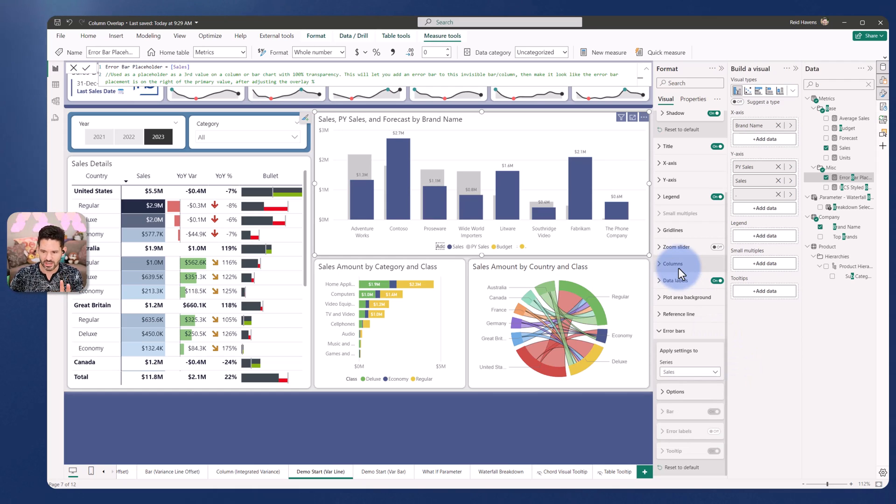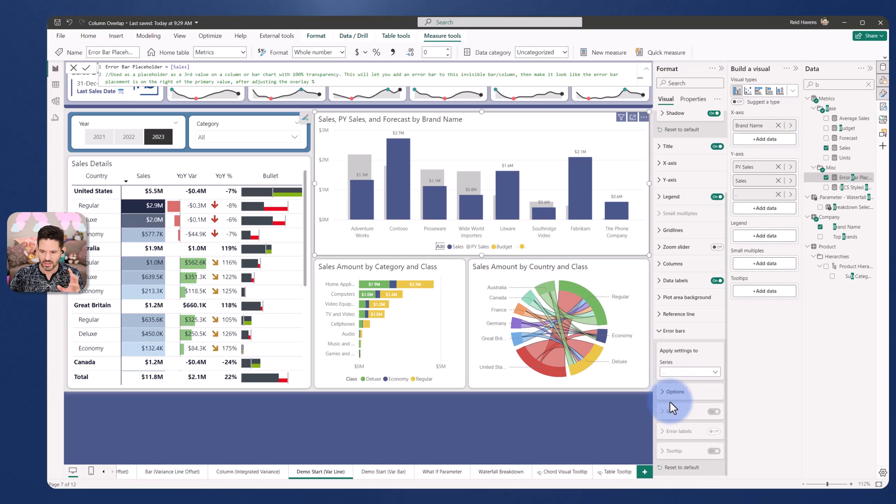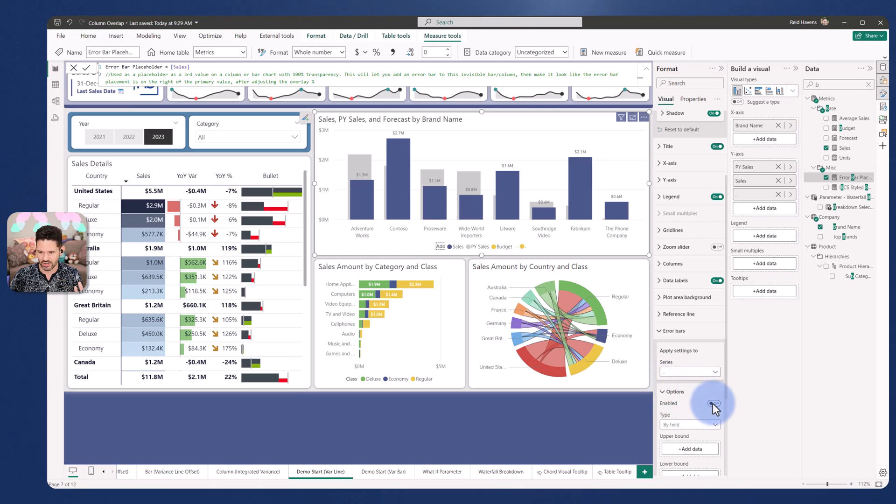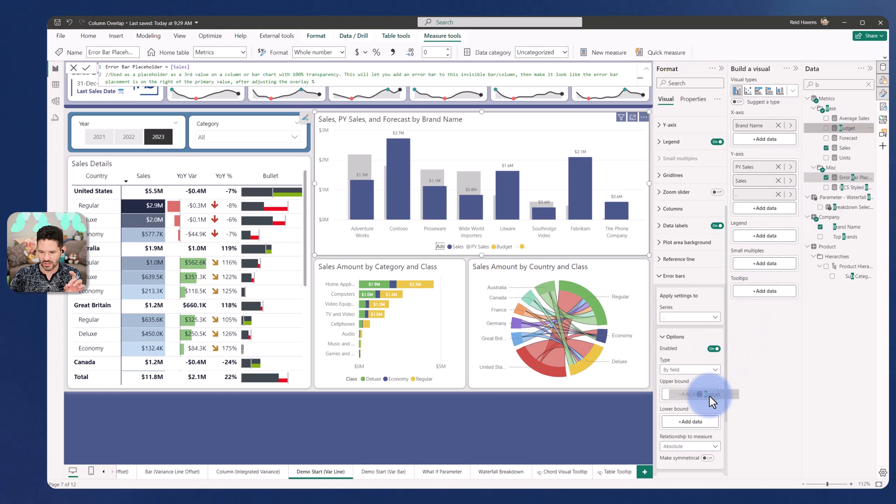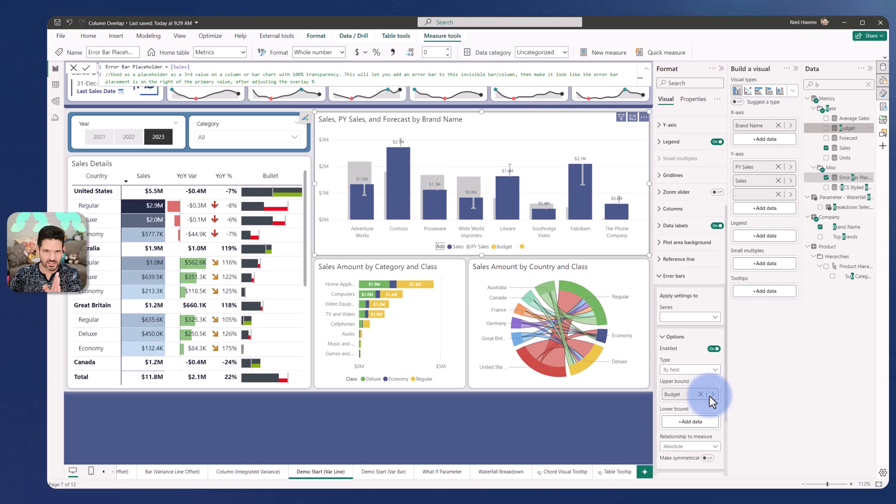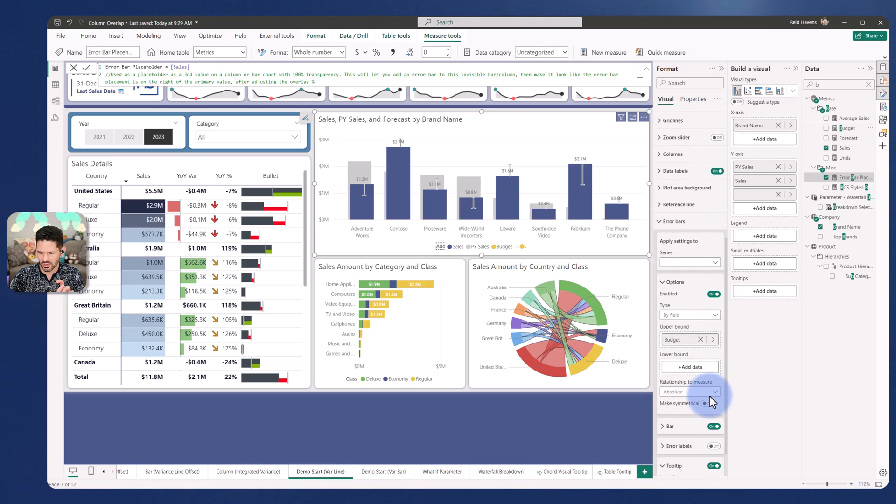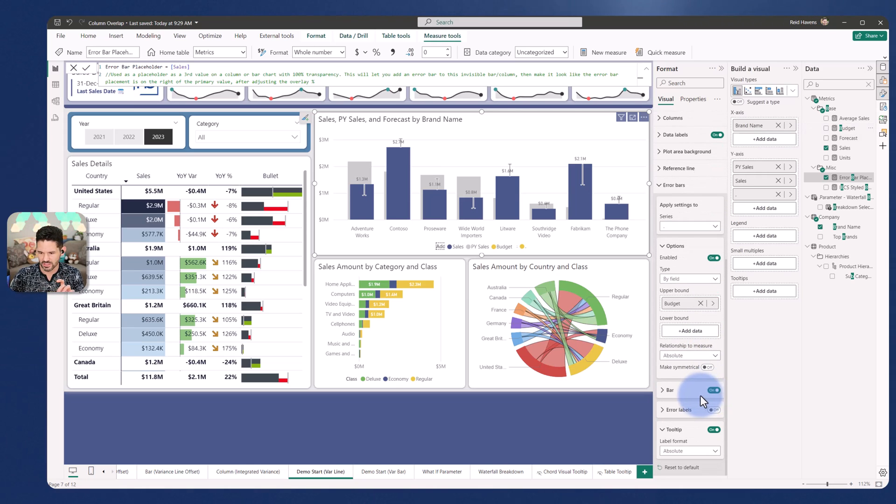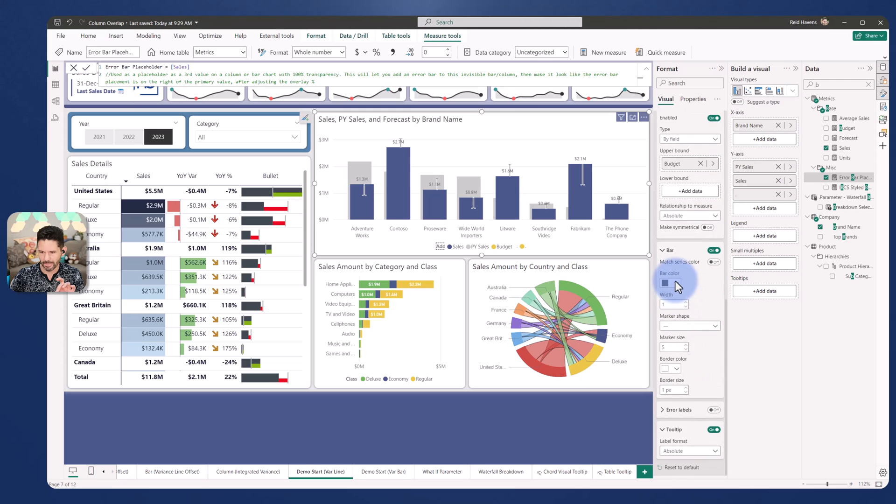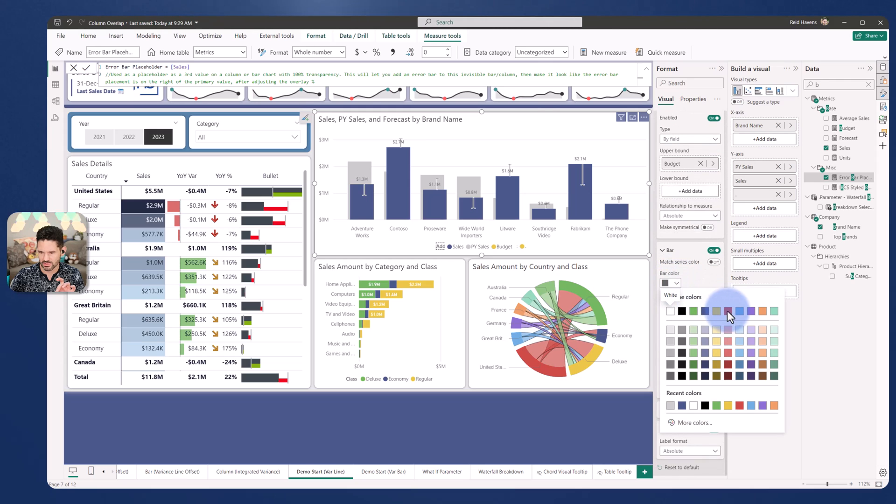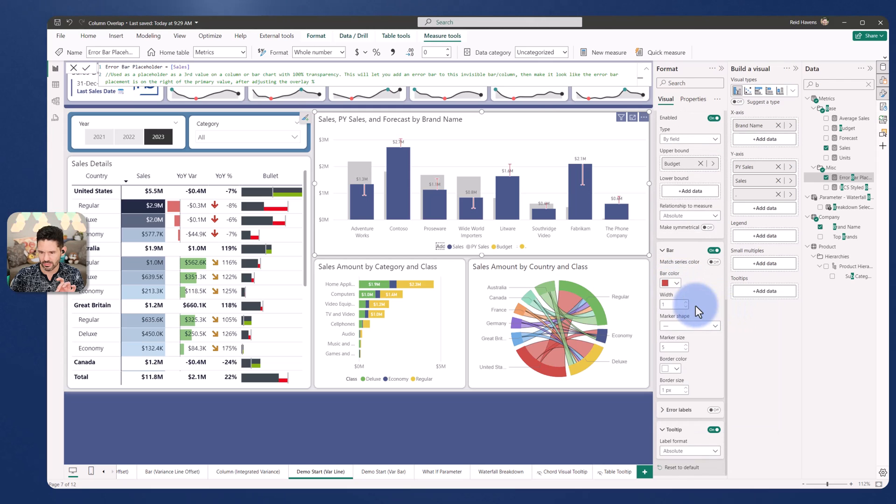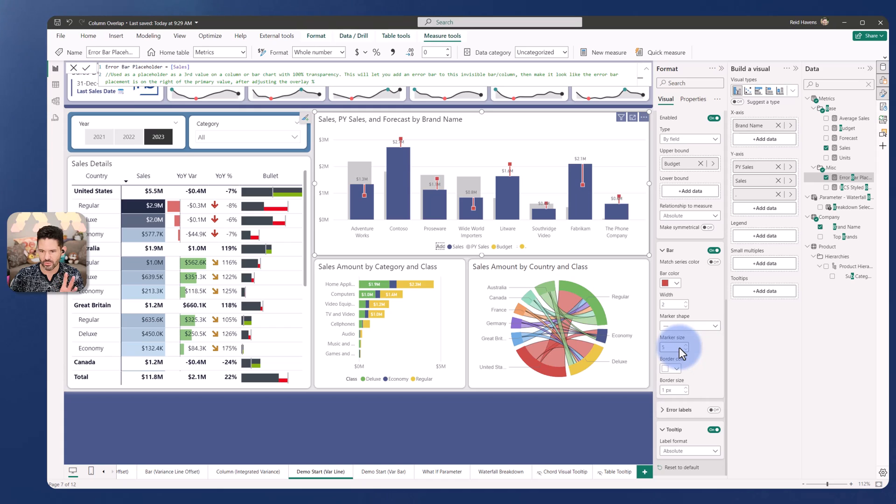We're going to come to error bars. I'm going to go to that third place holder that I have, turn it on and I'm going to add in here the budget again in the upper bound. You can already see it's a little bit offset. So let's do a couple of tweaks first. The bar here we're going to make this red. I'm going to make the width a little bit more. I'm going to change the marker to maybe like a square. I don't really like the border so I'll turn that off. So we have the error bar. It's moved over to the side but now here's what we can do.